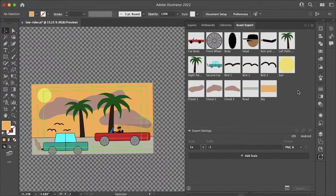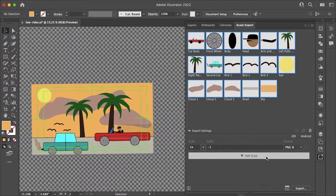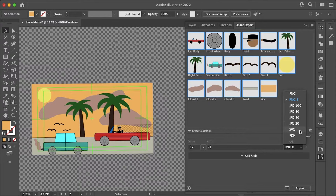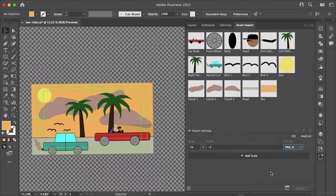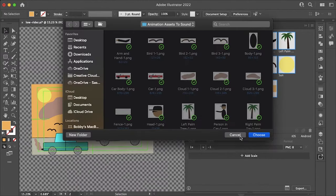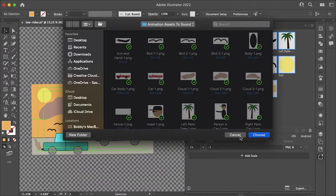Once all of your assets are in this panel you just want to highlight all of them by selecting one, holding shift, and selecting the very last. You can change the format if you want, I'm staying with PNG8. You can also stay with a vector format SVG and then all that's left to do is hit export. I've already exported these assets but once you are done let's head over to After Effects and continue from there.